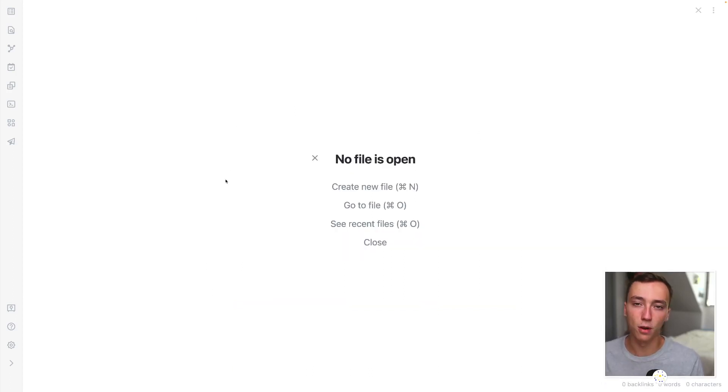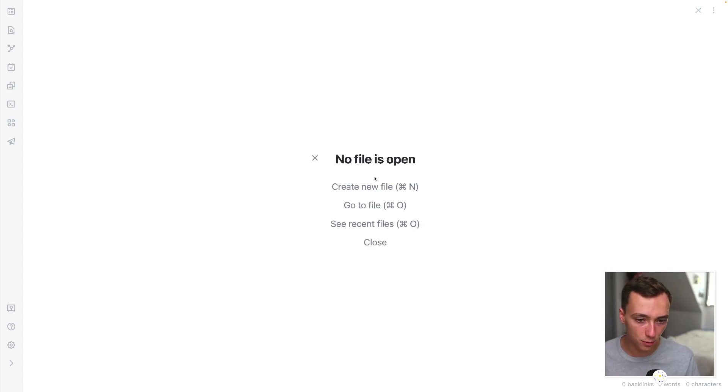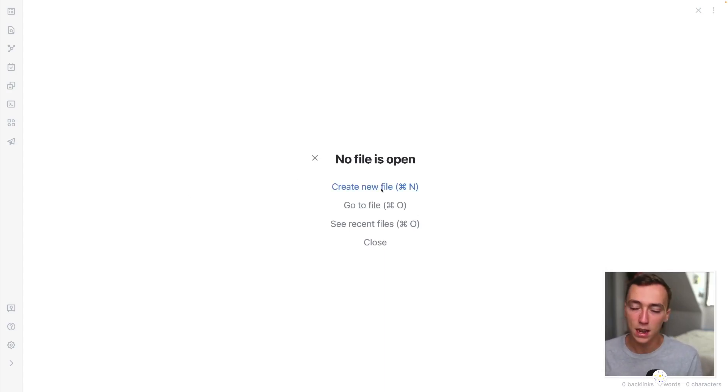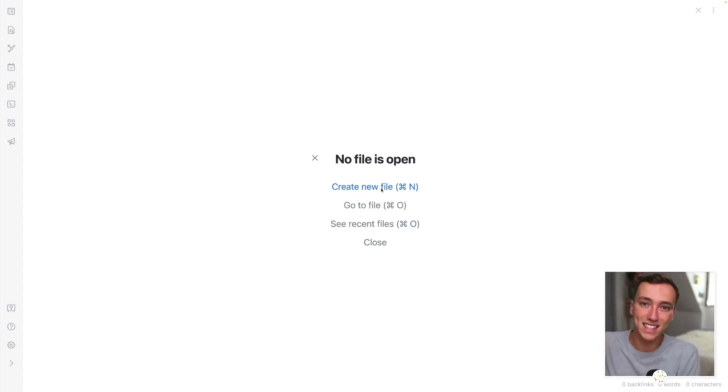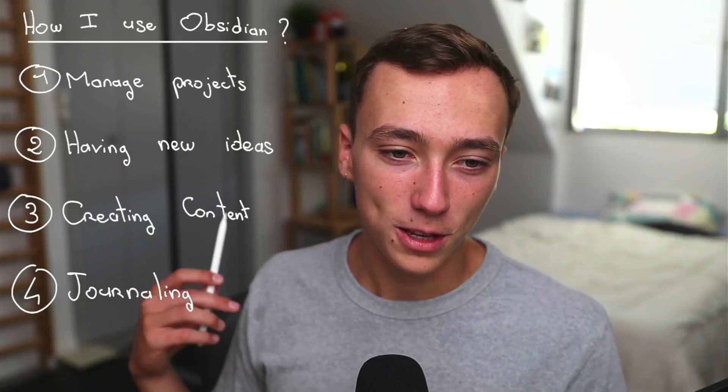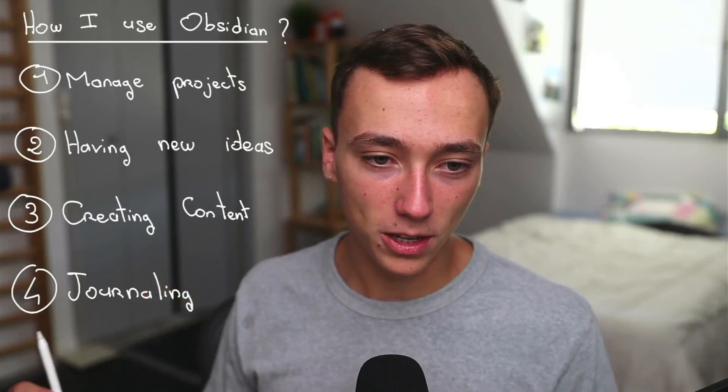So this was for how I'm creating stuff inside of Obsidian, which is just basically playing with the graph view around concepts I want to talk about to have new ideas and then organizing them inside of outlines. And finally, I would like to talk a little bit about journaling.